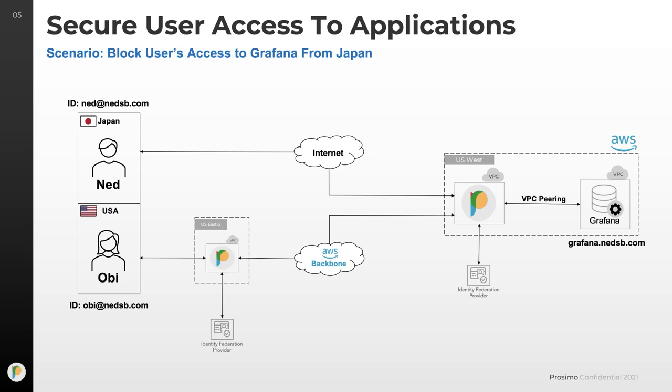We'll build a policy that blocks user 1's access to Grafana from Japan. This is a typical use case for organizations that want to place geo-based access restrictions on their corporate applications. I'll show you how easy it is to build this policy and what the experience is like for both users as the Axie platform enforces that policy. So let's get started.